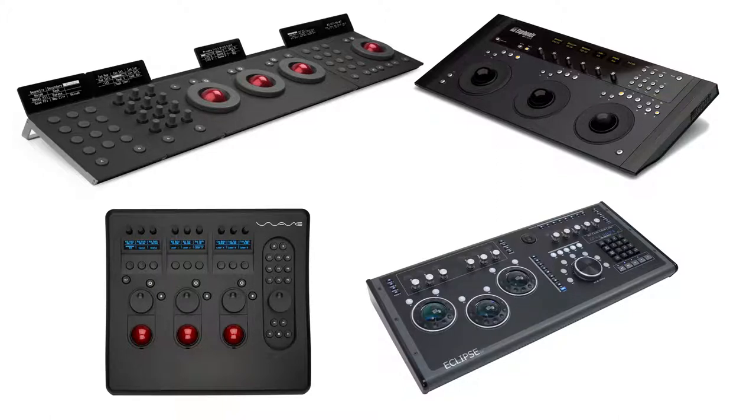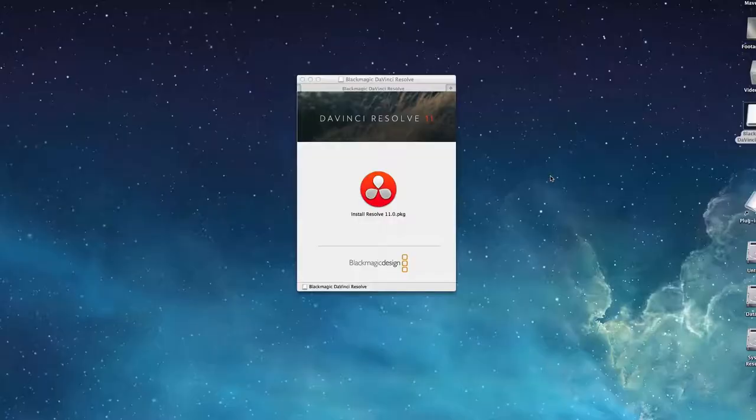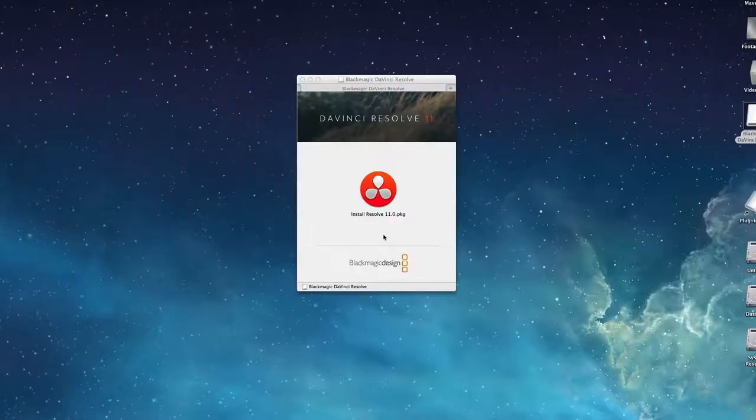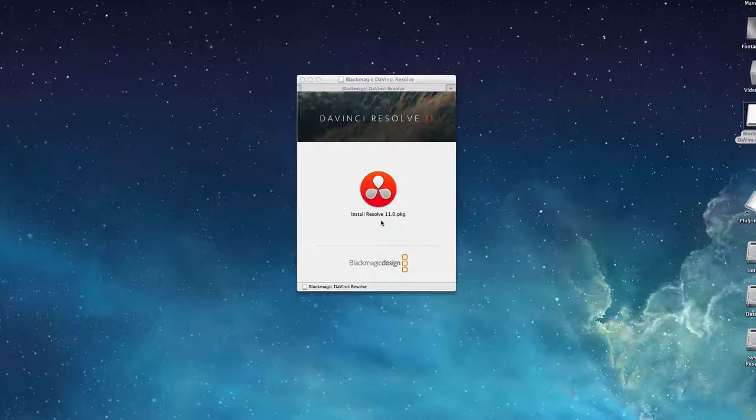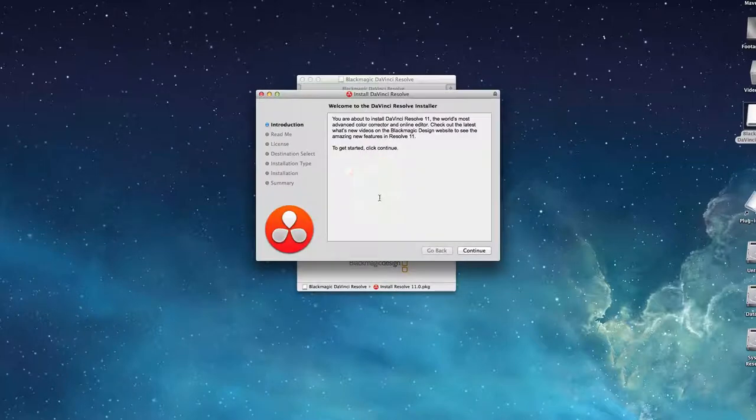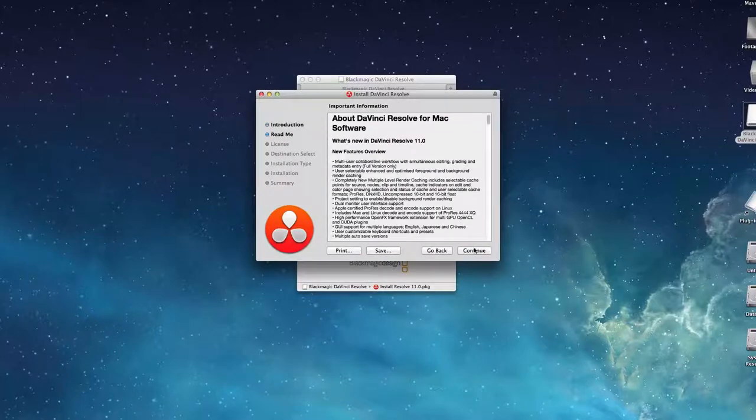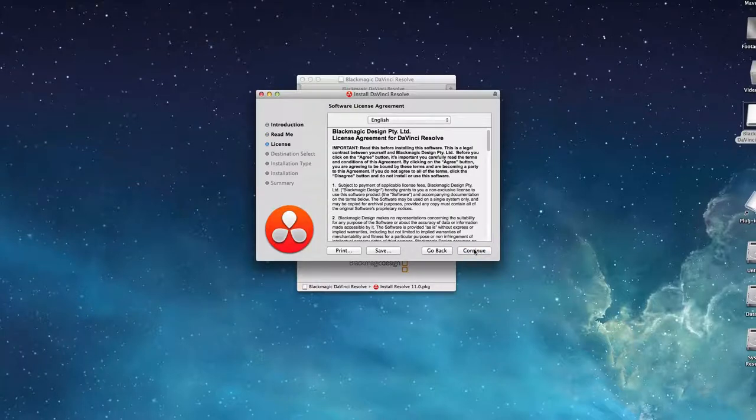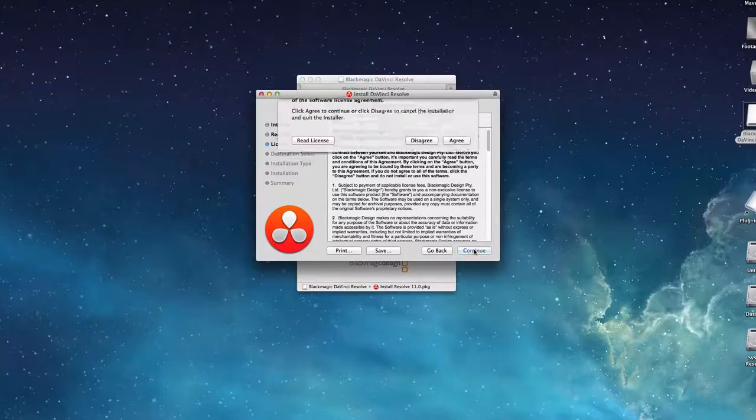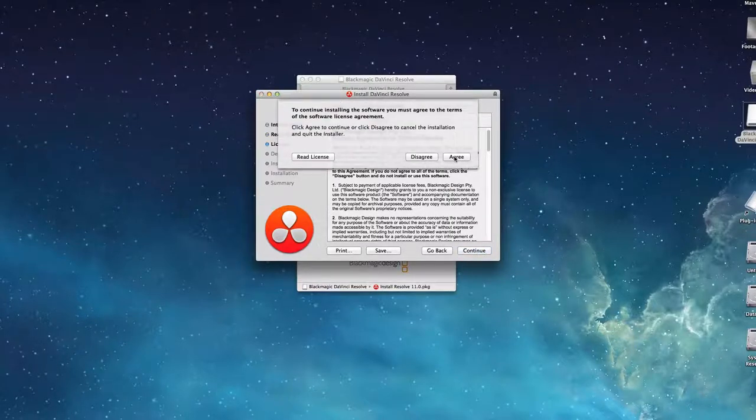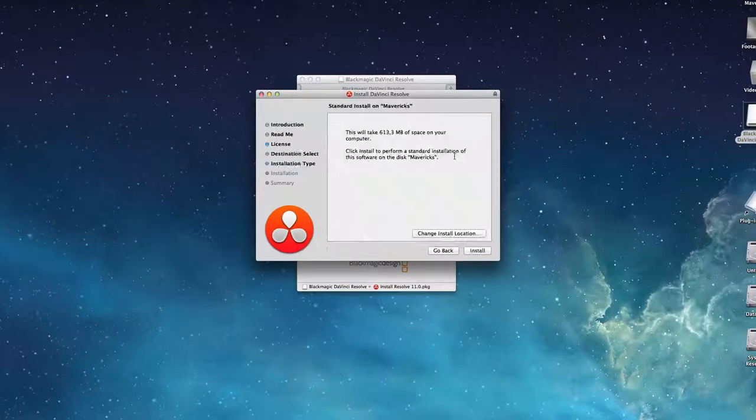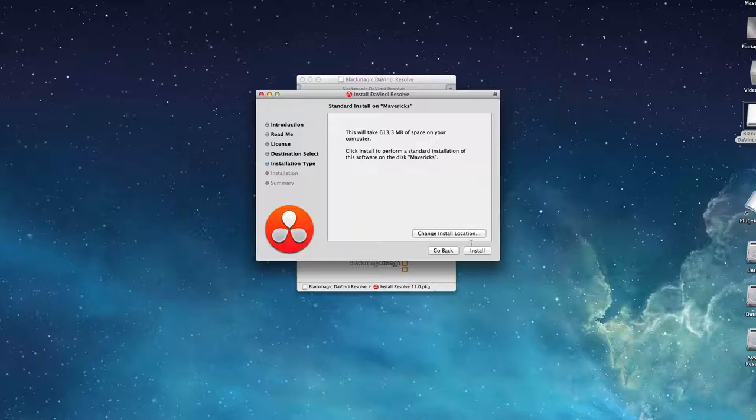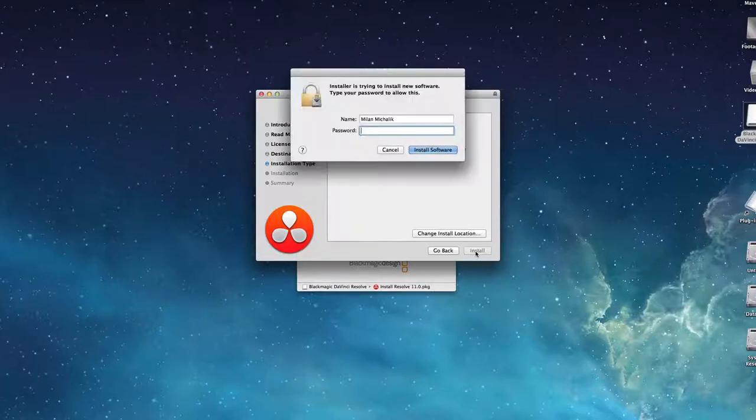Program installation is really easy and quite similar for both Mac OS X and Windows. A local database necessary for DaVinci Resolve to operate properly is installed on your computer together with the actual application. It serves for the management of projects and users.